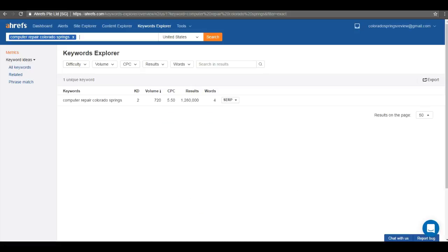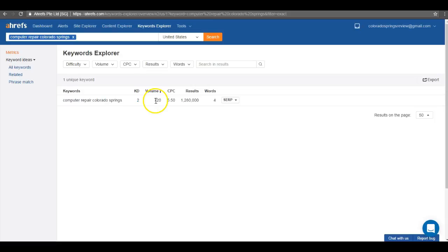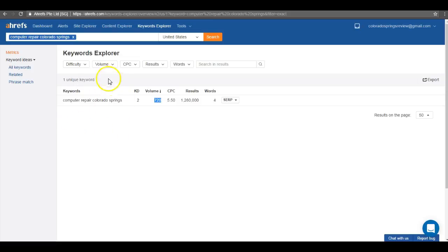For instance, I did a keyword research here. Computer repair Colorado Springs, as you can see, actually gets searched 720 times alone every single month in Colorado Springs. So that's not taking into account any other services that you guys offer, just computer repair. So saturating your home page with this phrase is going to be really important in bringing you more customers.